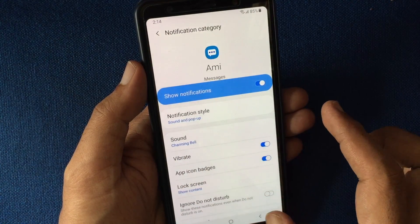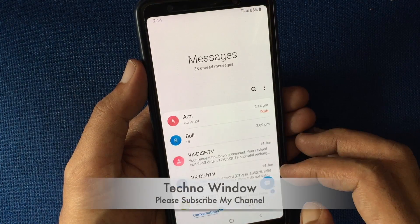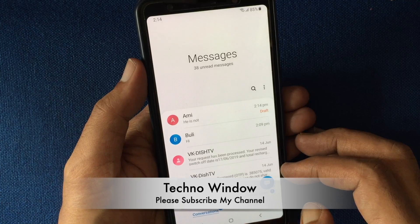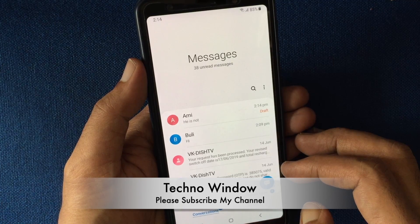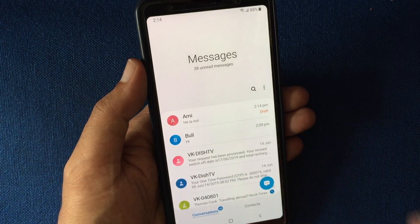That's it — these are the steps to set custom ringtones for individual contacts in Samsung Messages.